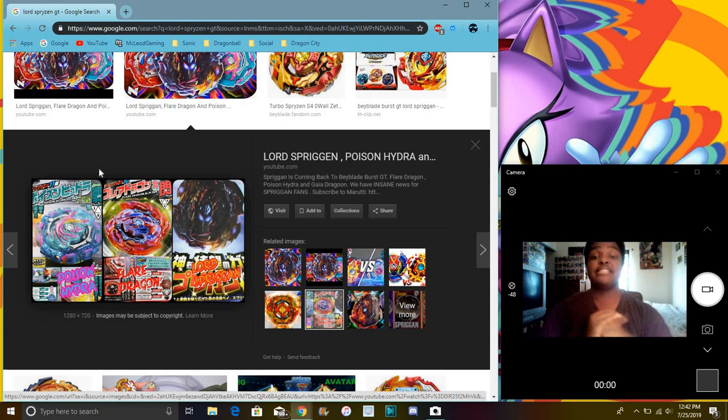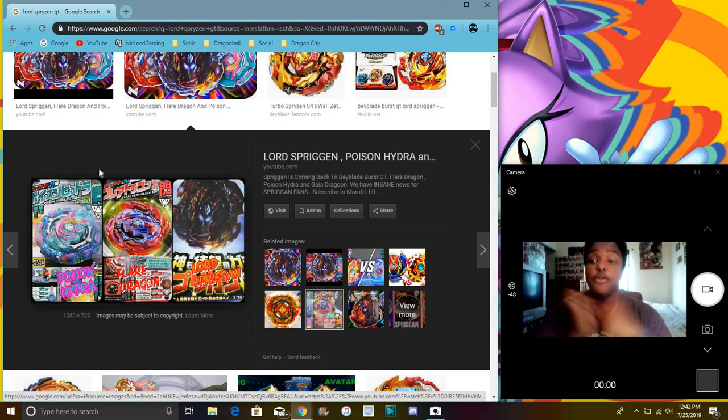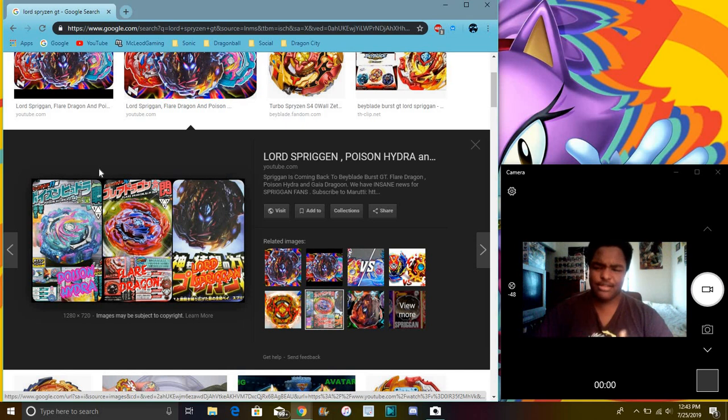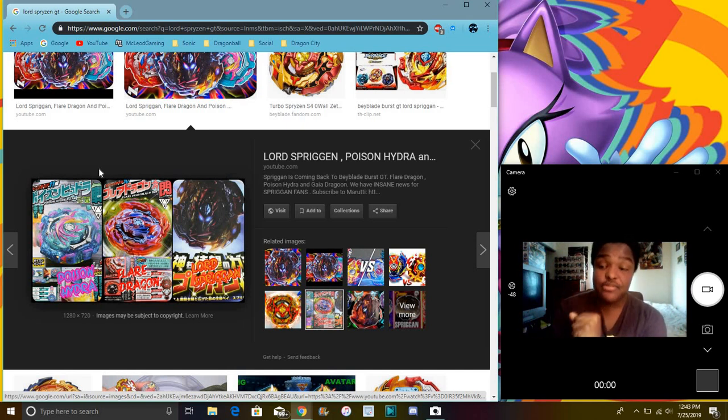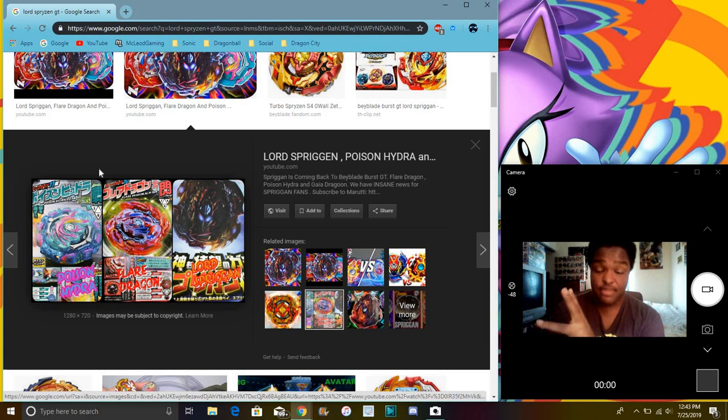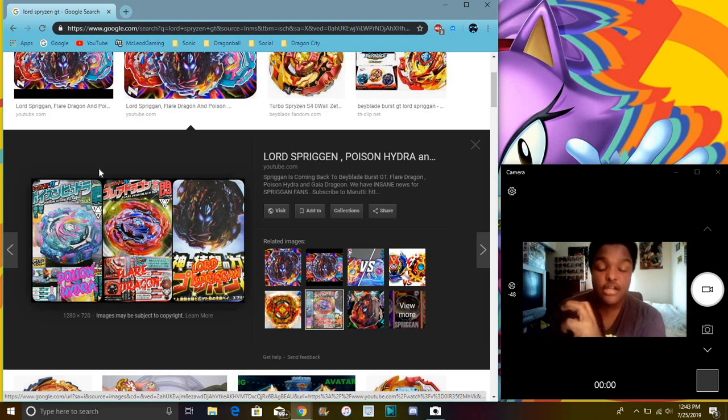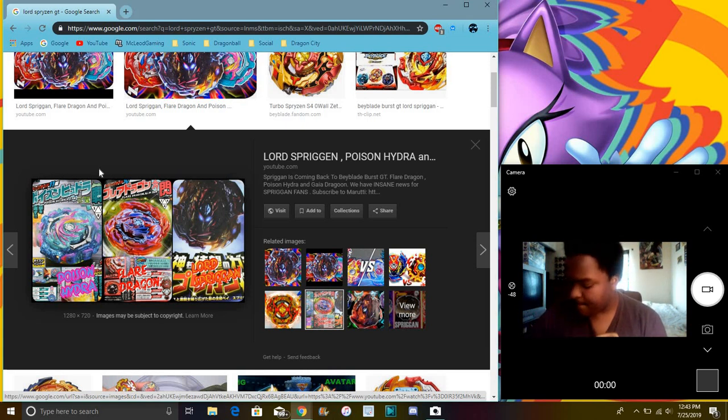So yes, again, freaking new Beyblades, awesomeness, hypeness. They're probably already out by this time. I'm recording anyway like days and days ago. But yeah, that's freaking awesome. I love the design of these Beyblades. They're just so freaking good looking.